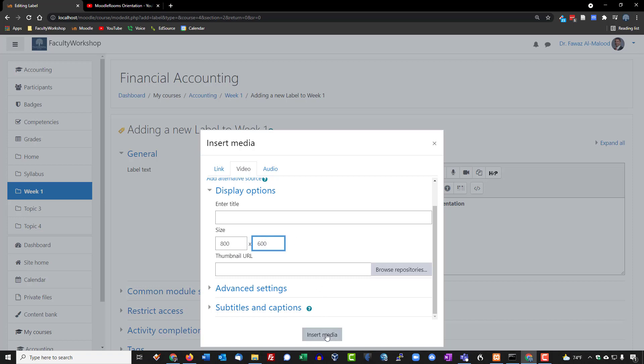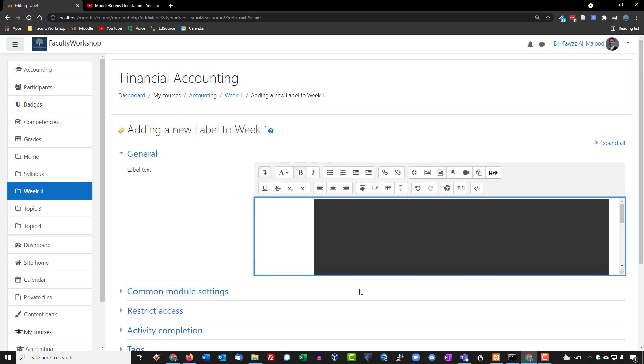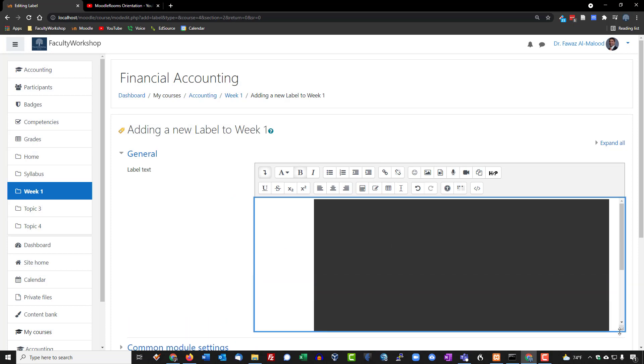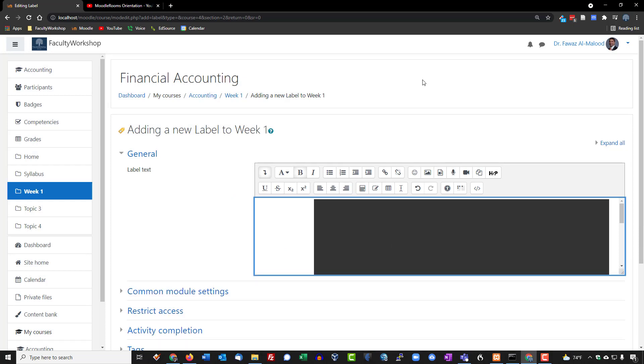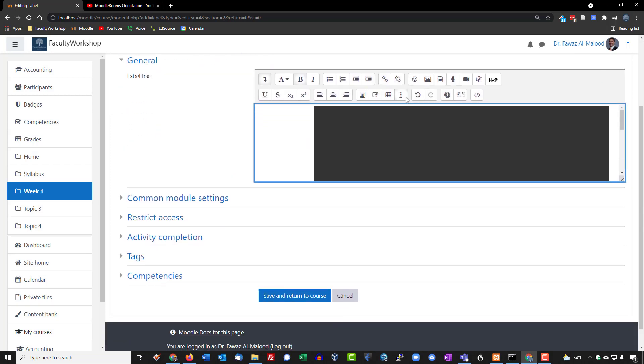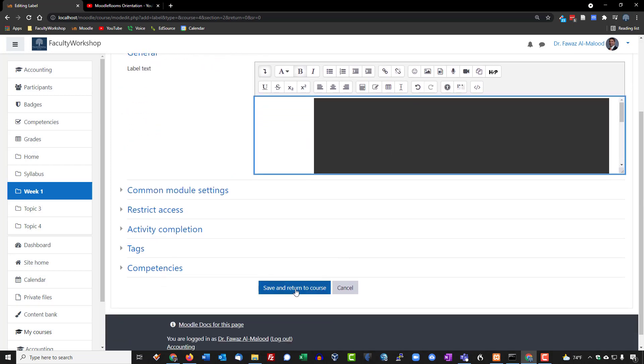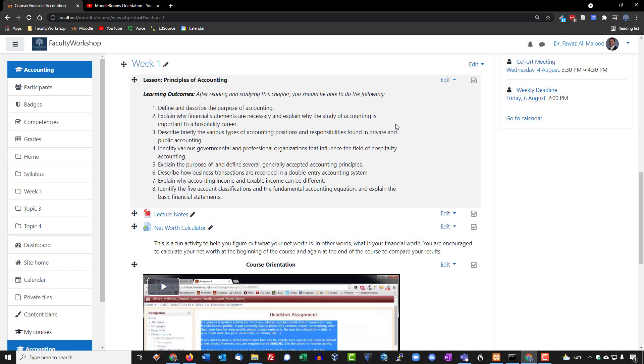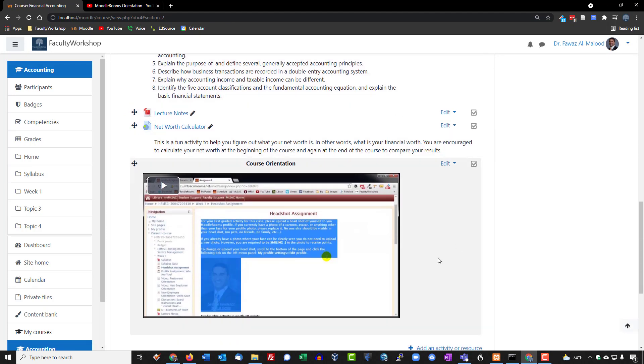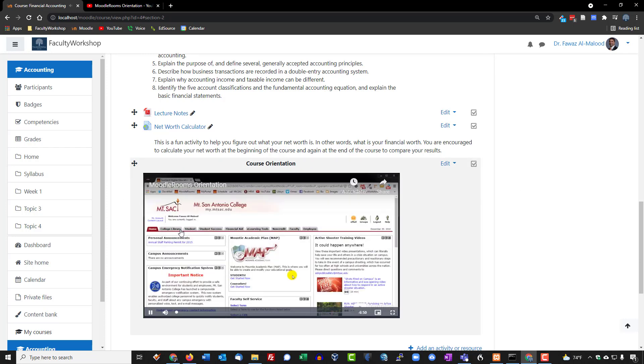And we'll insert the media right there. It looks like it's taken care of. We're going to click on save and return. And there we've got a video from YouTube embedded onto a Moodle course. If you click on it, it should go ahead and play.